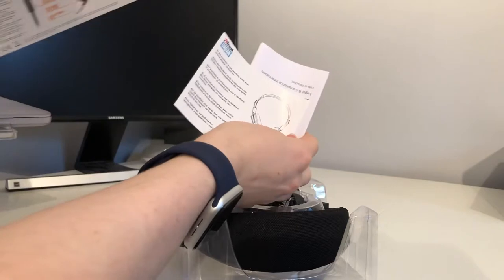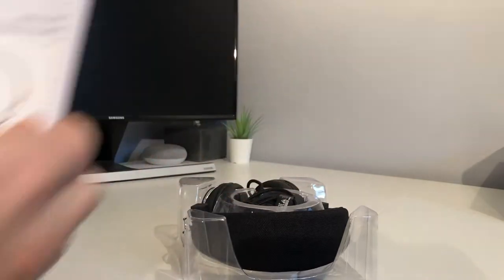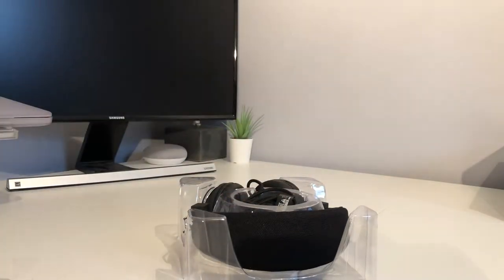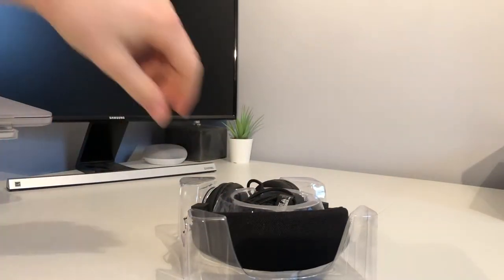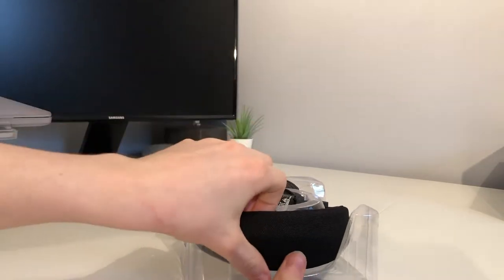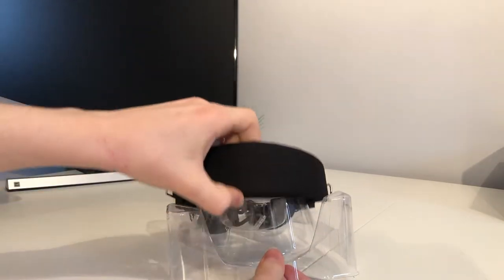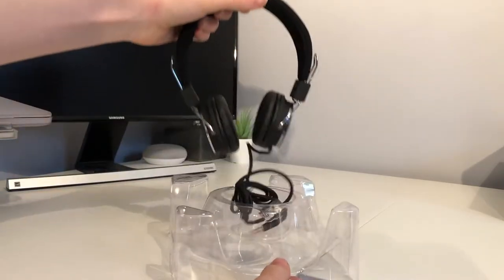We can see information about it. We don't need that. We can put that to the side along with that. And then we can take out the headphones from this plastic.